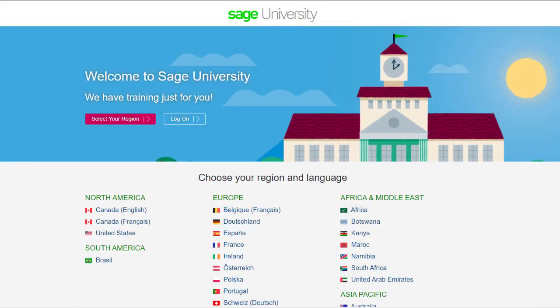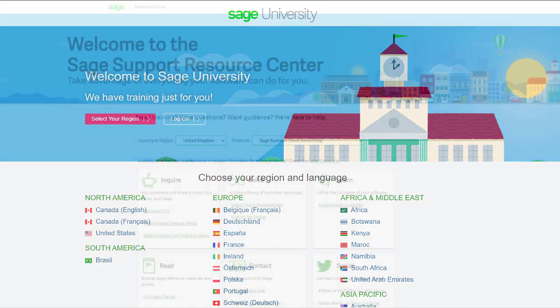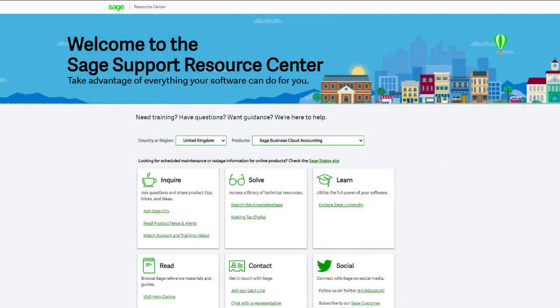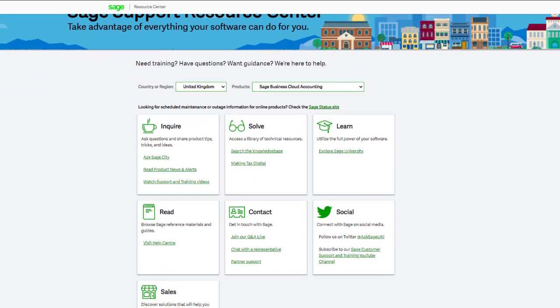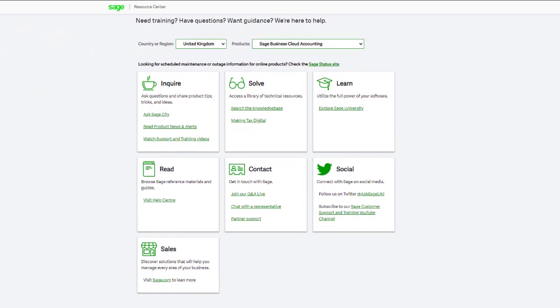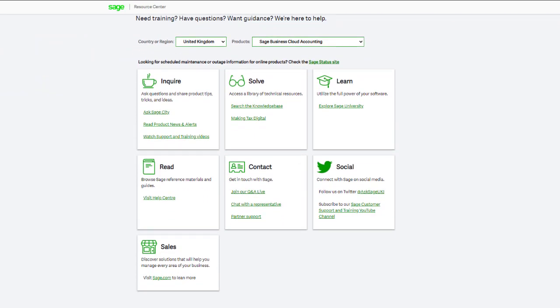For further information and in-depth courses, visit Sage University at sageu.com. If you have any questions or need guidance, visit the Sage Support Resource Centre at sage.com/resources, where you can ask the community, search the knowledge base, or get in touch with us by chat.